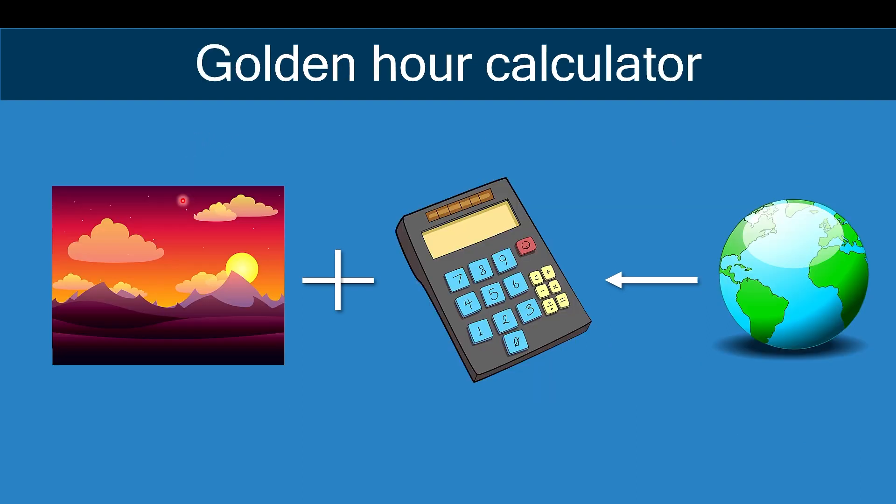The idea number two is this golden hour calculator for photographers. If you're interested in photography, this project will basically combine your interest in photography, right? And it will also do some calculations so that you know when the sunset or the sunrise is going to happen on some particular place in the world with some map integration, for example, Google Maps or Google Earth integration.